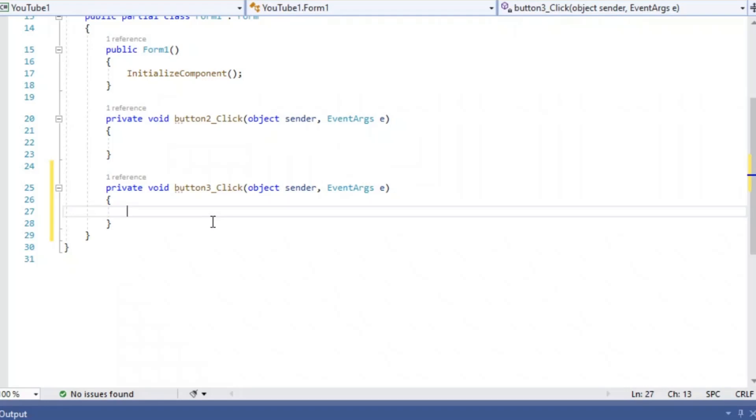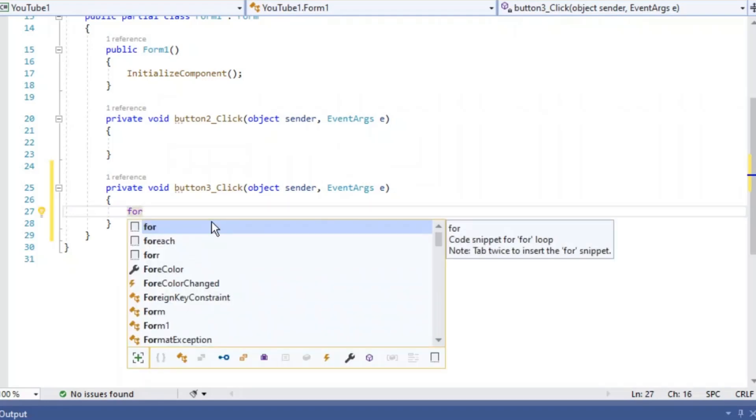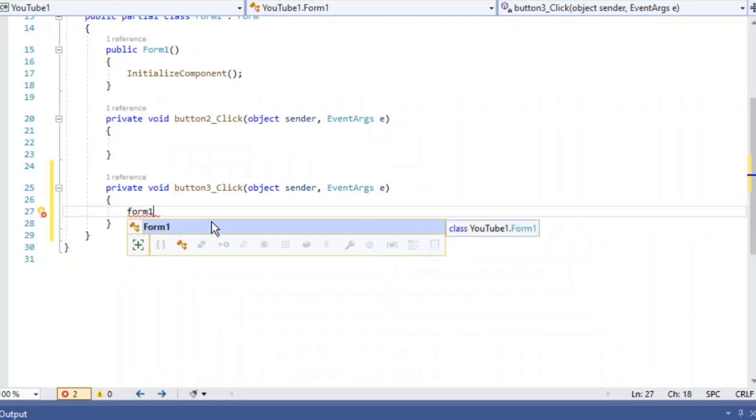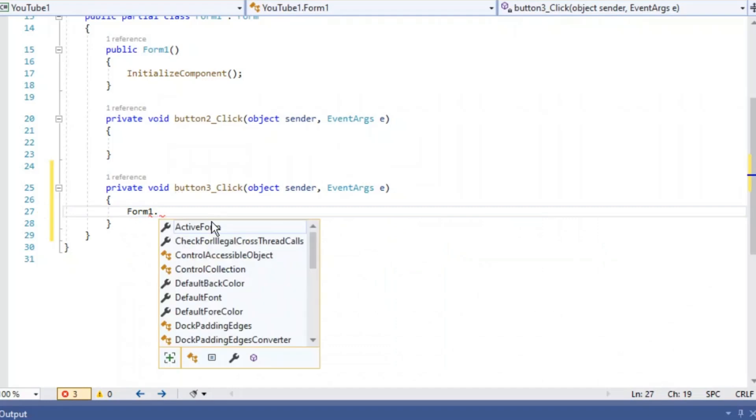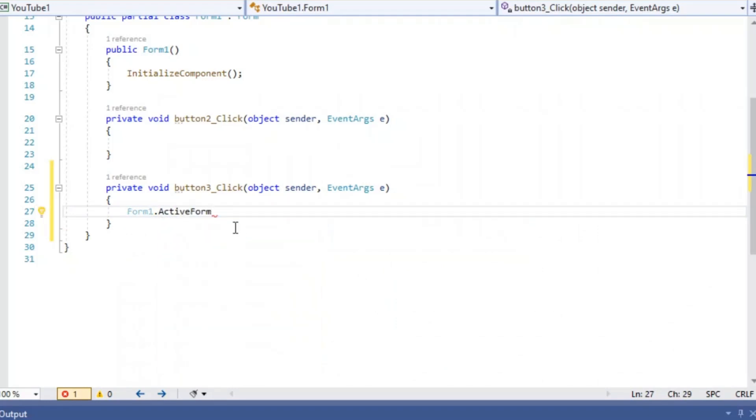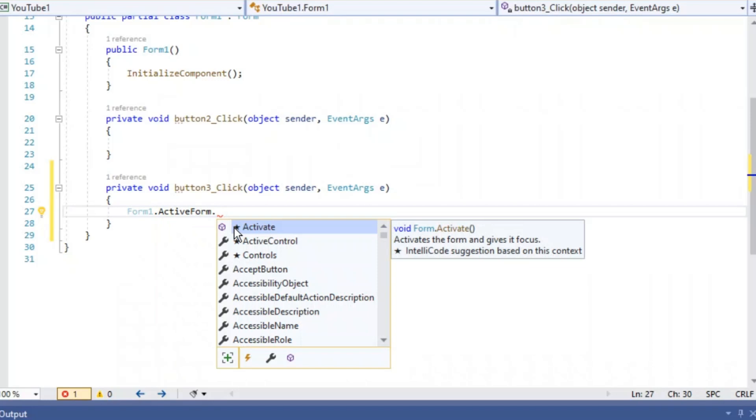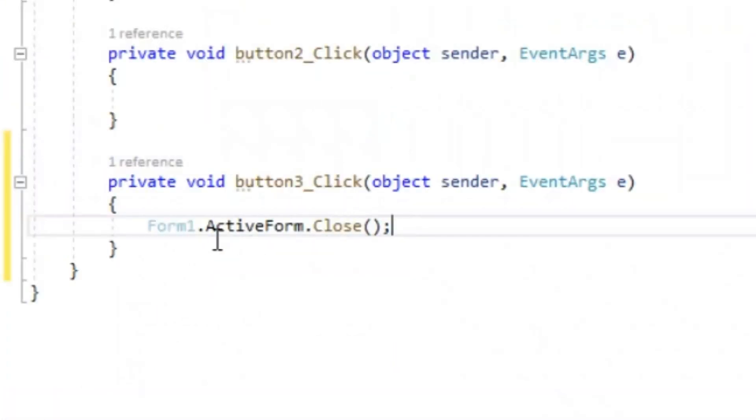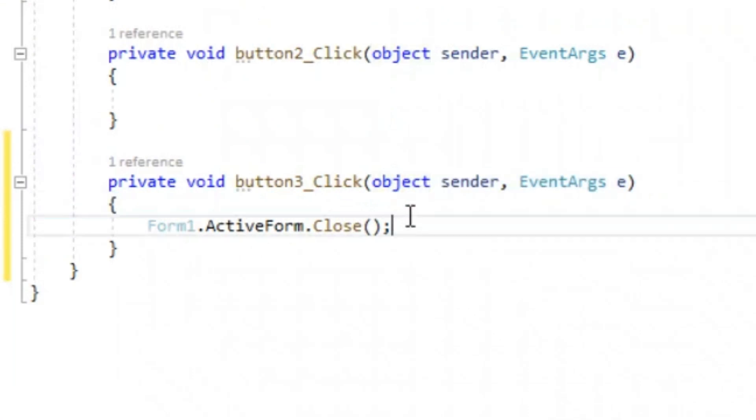We're just going to type in form, form1.activeform, that one right there, .closed, or close. That simple. Just like this. Make sure you get all caps and everything right, or it won't work.